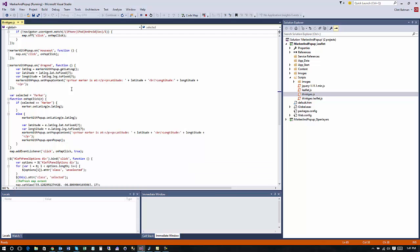So hopefully this gets you started on how to use some of the markers and dragging and the pop-ups again it's just some basic script here to help you get started with that.